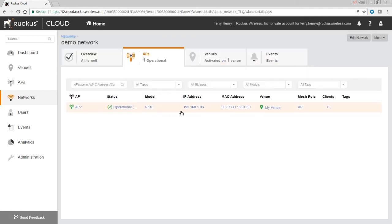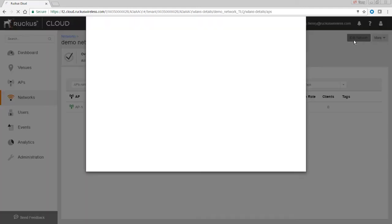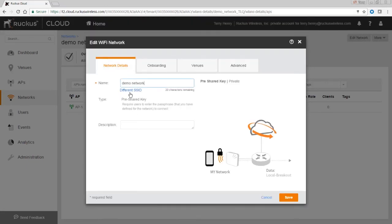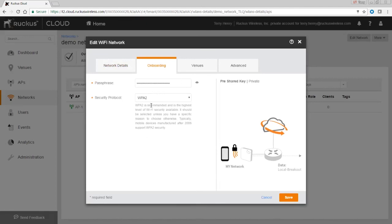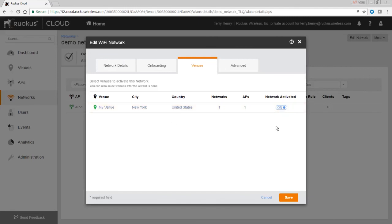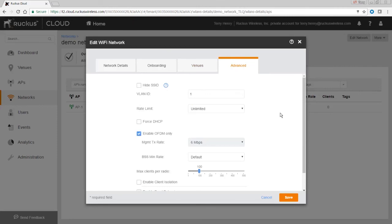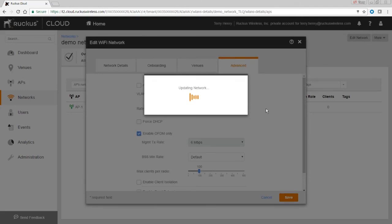We could go in and edit that network — change its name, its description, how it onboards, whether it's WPA2 or some other method, what venue it's part of. You can turn it on or off for specific venues, and then there are advanced settings like VLAN, hiding the SSID, rate limiting, and things like that. So basically this is a basic setup — you log in, you have a venue or create a new venue for a new location, add your APs, add your networks, and you should be ready to go.